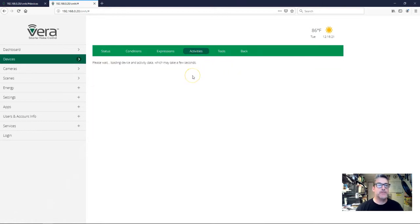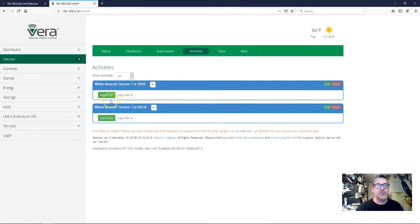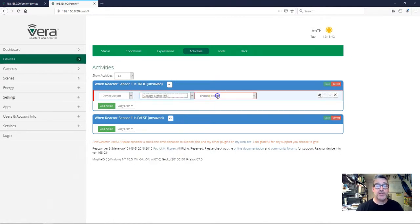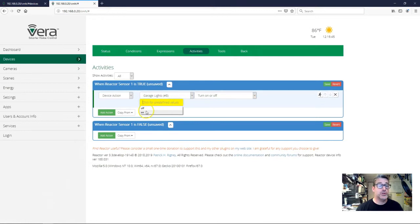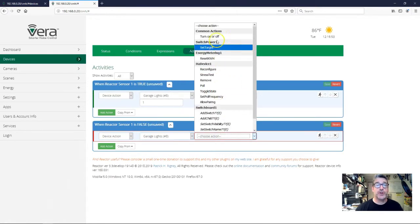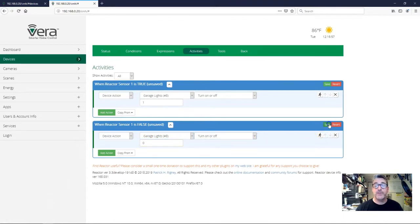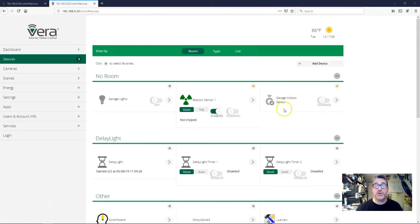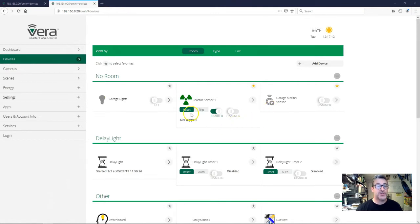Let's go over to activities. Since the only condition we have is directly in the root group of our reactor sensor, we can just put our actions right here. When the reactor sensor is true, which will follow that condition, we're going to do a device action: garage lights turn on. Then I'm going to do the counter action down here — turn the garage lights off for when it goes false. Back out at the devices, I'm going to activate my motion sensor — it goes to trip state, the reactor sensor goes to trip, then the lights go on. The motion sensor resets, the reactor sensor untrips, and the lights go off. So we now have control of the light by the motion sensor.